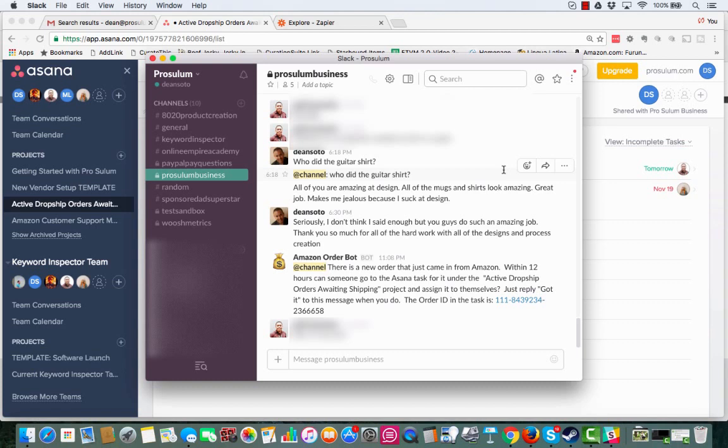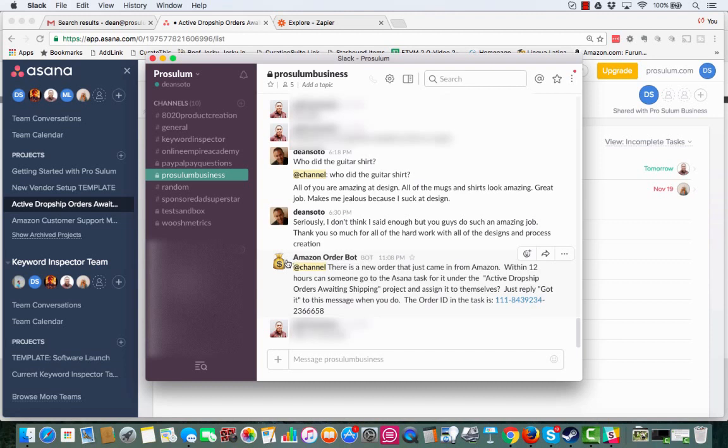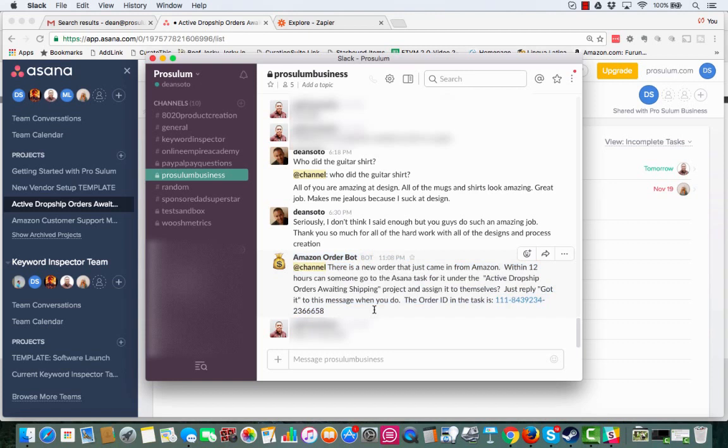So this is my Slack team right here, my Slack channel. And as you can see, there's an Amazon order bot right here that says hey, there's an order. Here's the order number, it's waiting shipping. Hey, can you go and assign it to yourself?